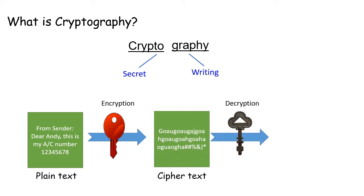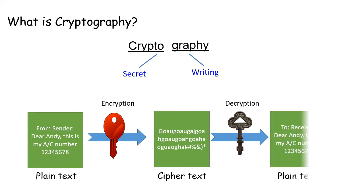Meanwhile, the reverse process is called decryption, which means you convert ciphertext back into the plain text or original text.